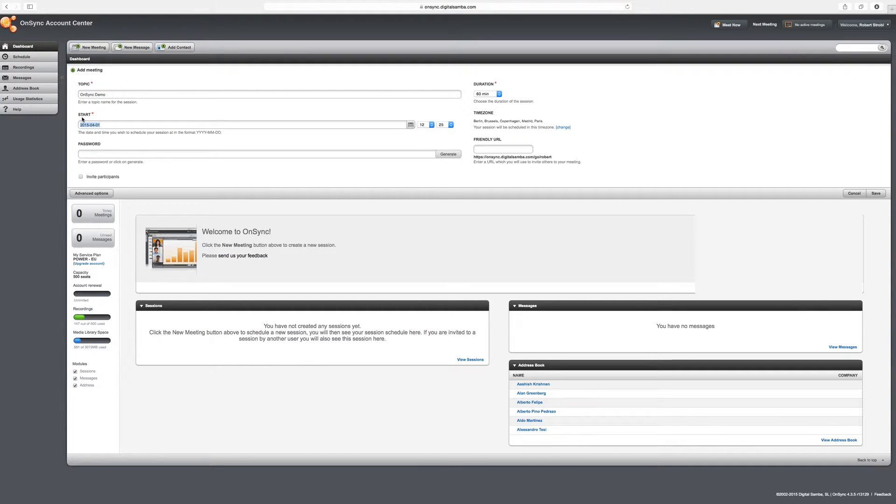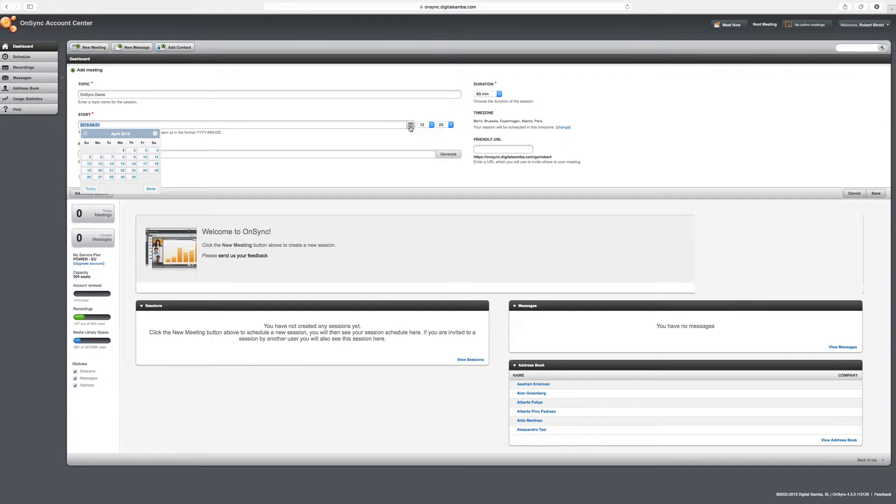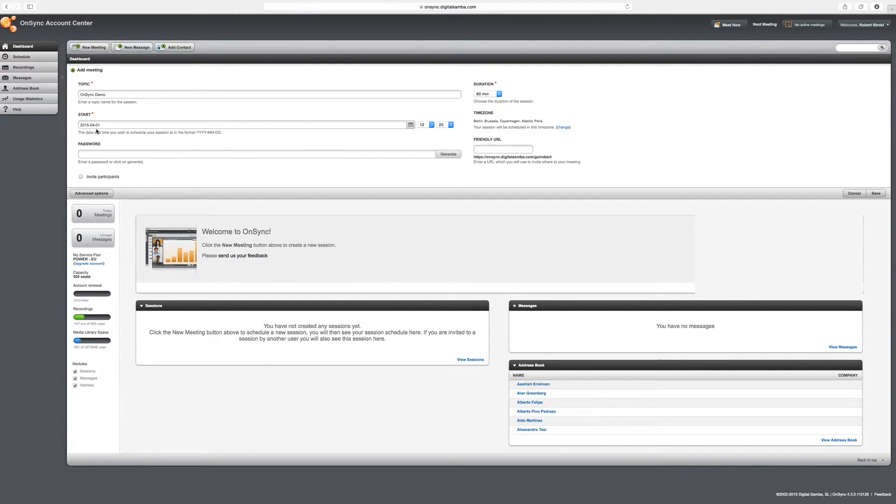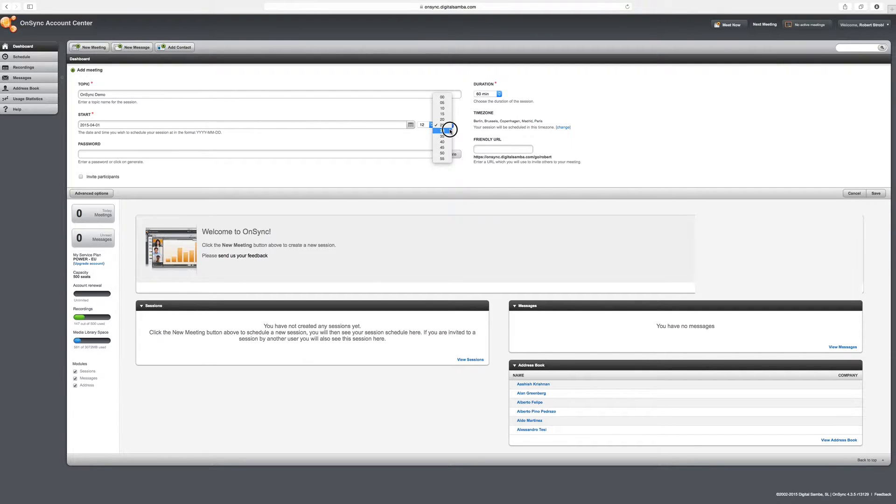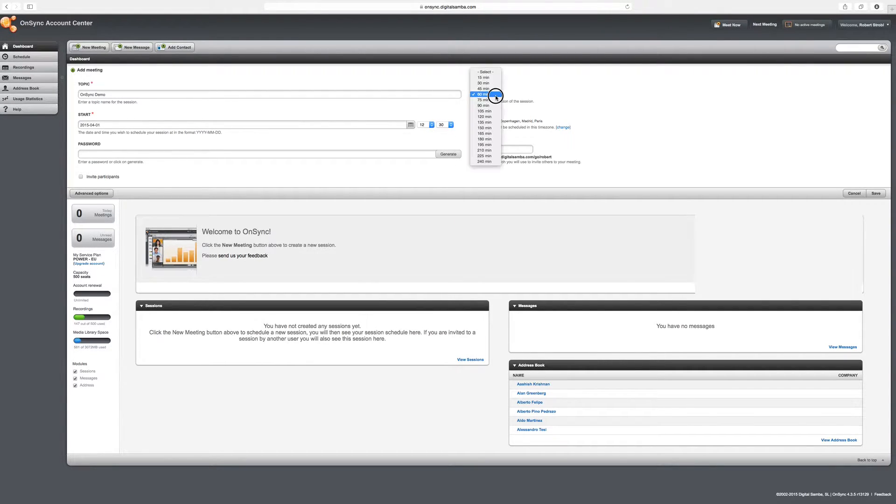I'll set a start date, now this can be any time in the future, but I'm going to set mine today, 1st of April 2015. And I'm going to want my meeting to start at 12.30 sharp. I'm going to give my meeting a duration of 30 minutes.